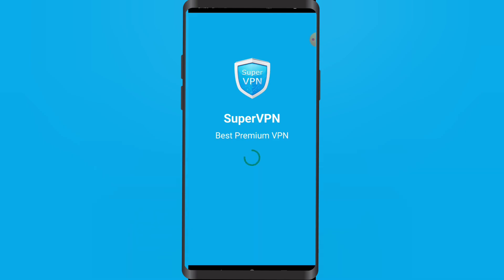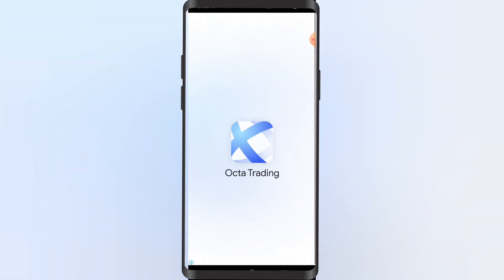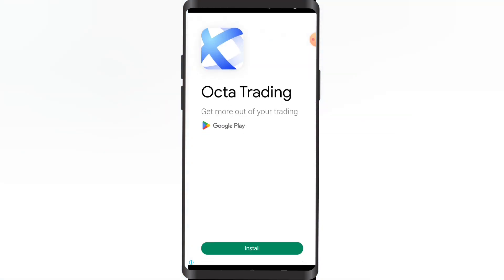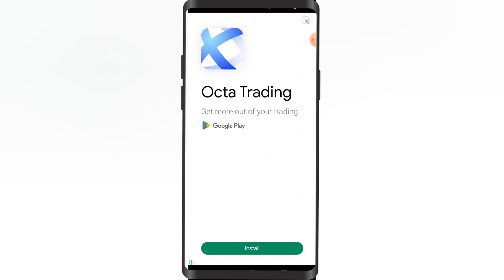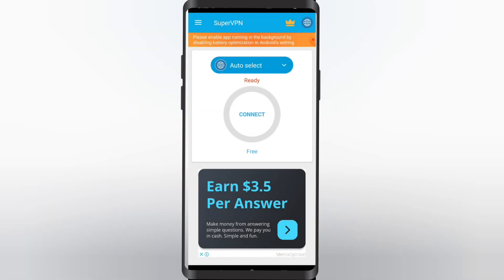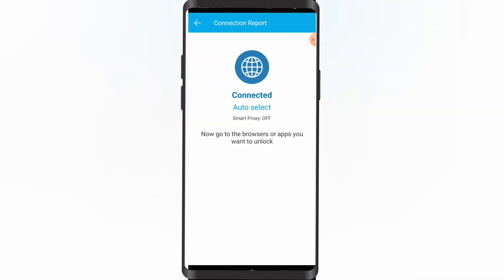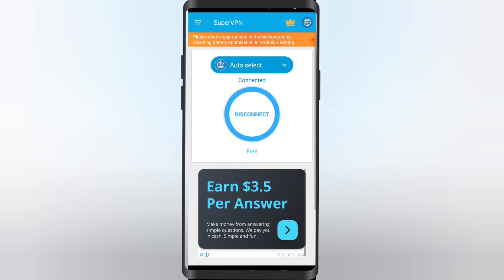What you just need to do is wait for it to fully load, then close and just tap on connect. You can also select your region where you want to connect your VPN to.